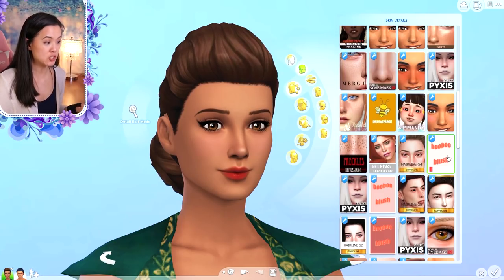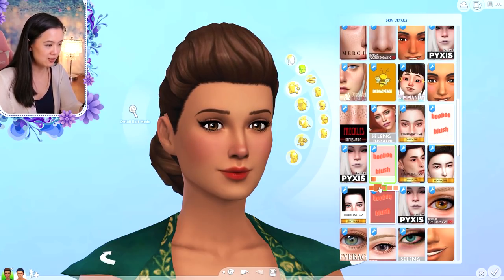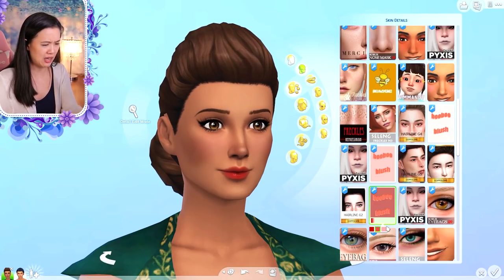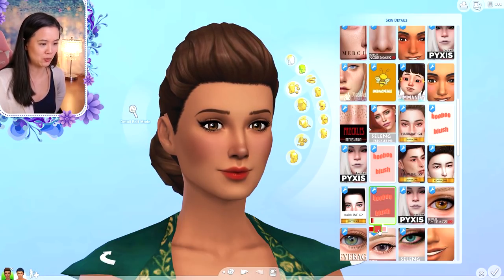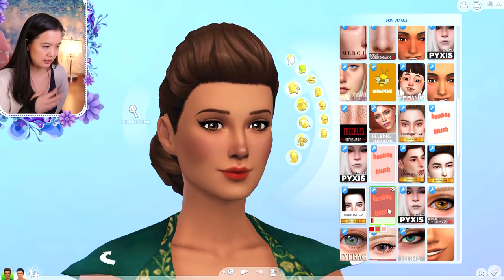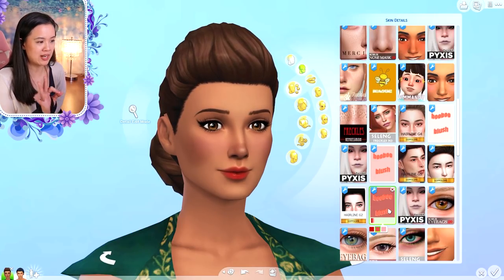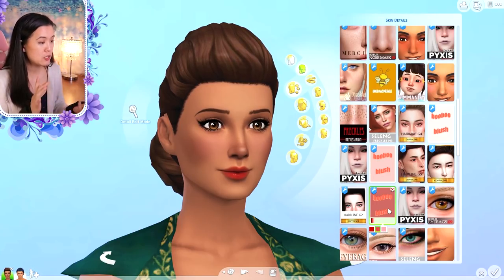Number seven is Boo Boo Blush by Squeamish Sims. I typically only use this for my males, since females have blush in the makeup category. It just adds a little bit of natural color to the face. They have different shades — more prominent brighter colors or more subtle ones. I also use this on toddlers and kids, for both males and females.